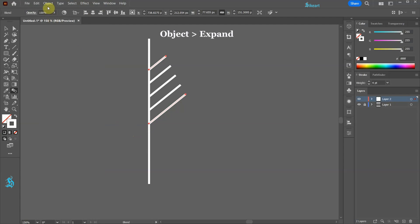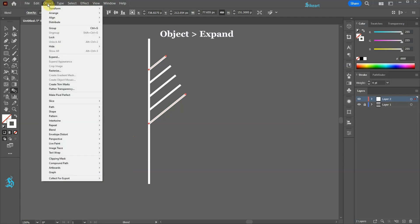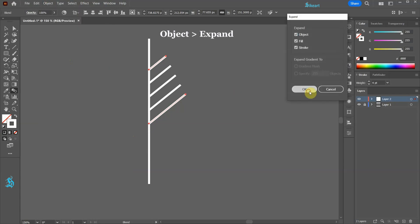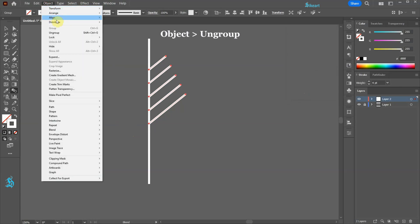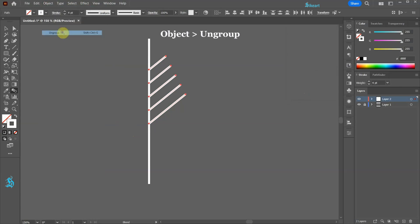Next go to Object and choose Expand. Go to Object one more time and choose Ungroup.